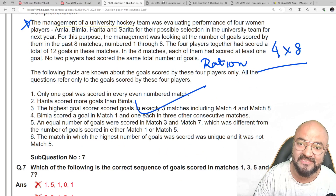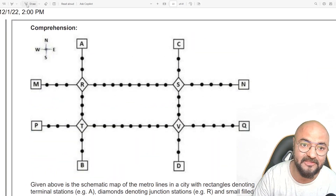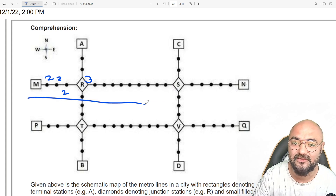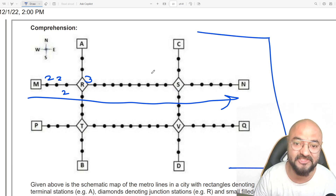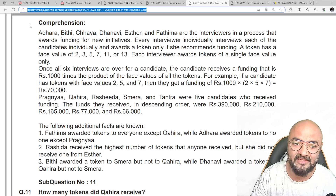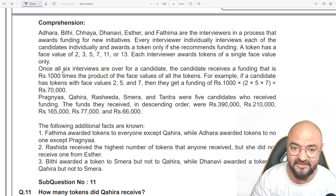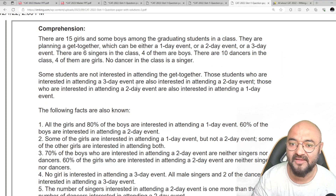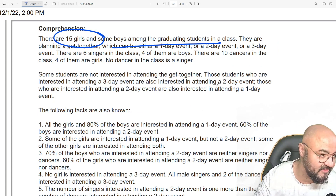This is set number one. Set number two was a bar chart. This was a typical case-let question. Another set had six people being interviewed by six interviewers — a six-by-six matrix. And another case-let had 15 girls and some boys graduating from a class — a typical case.